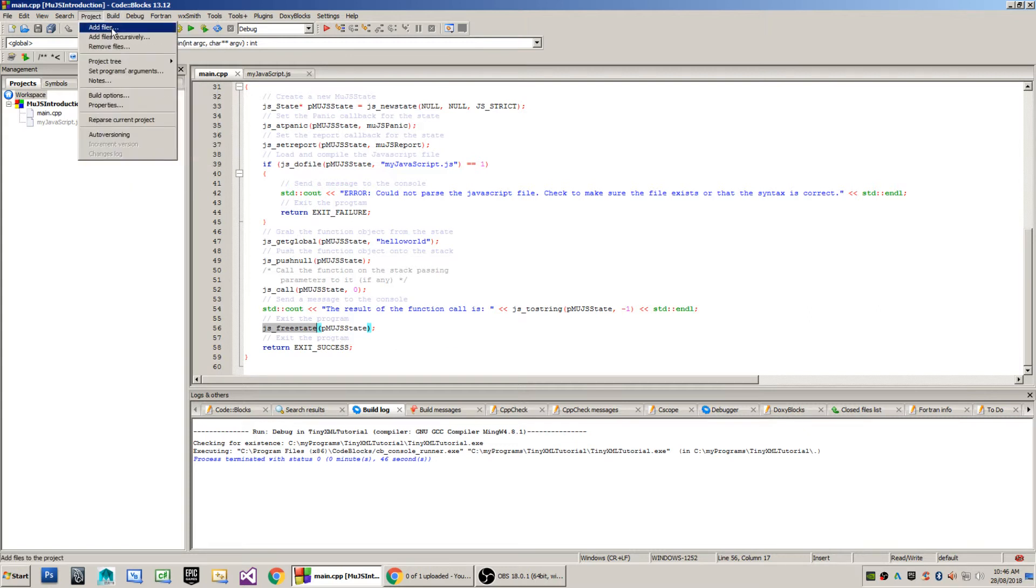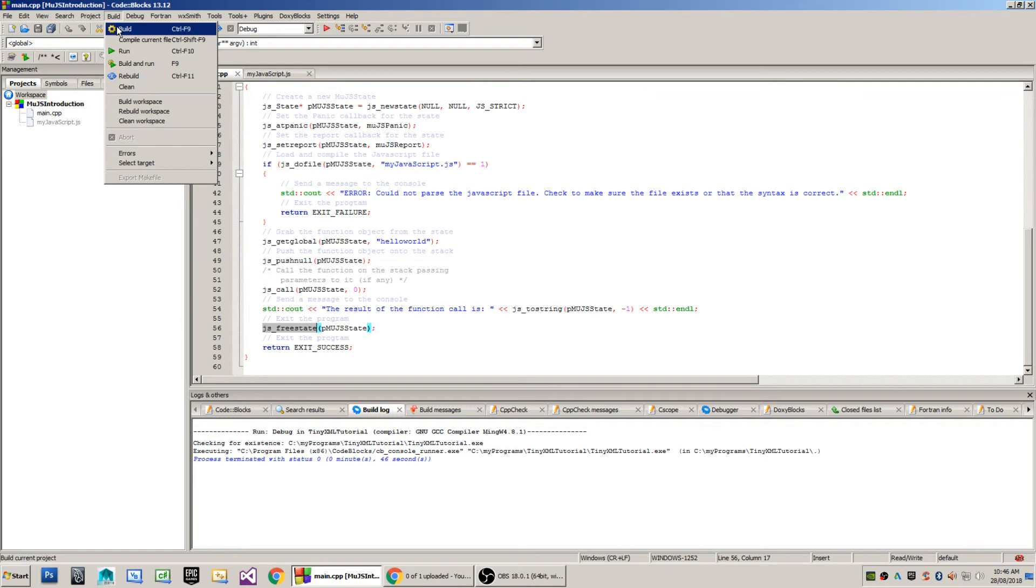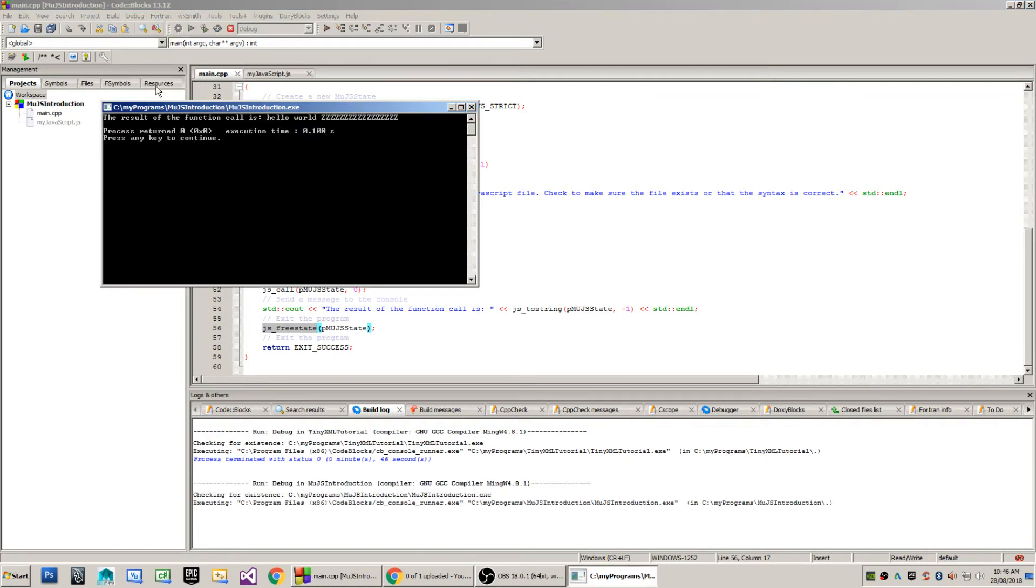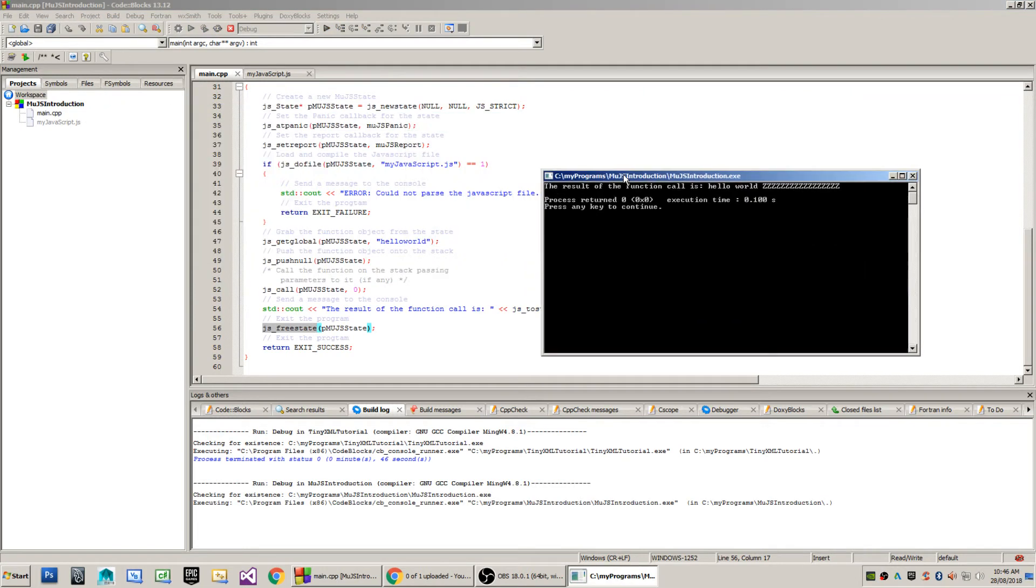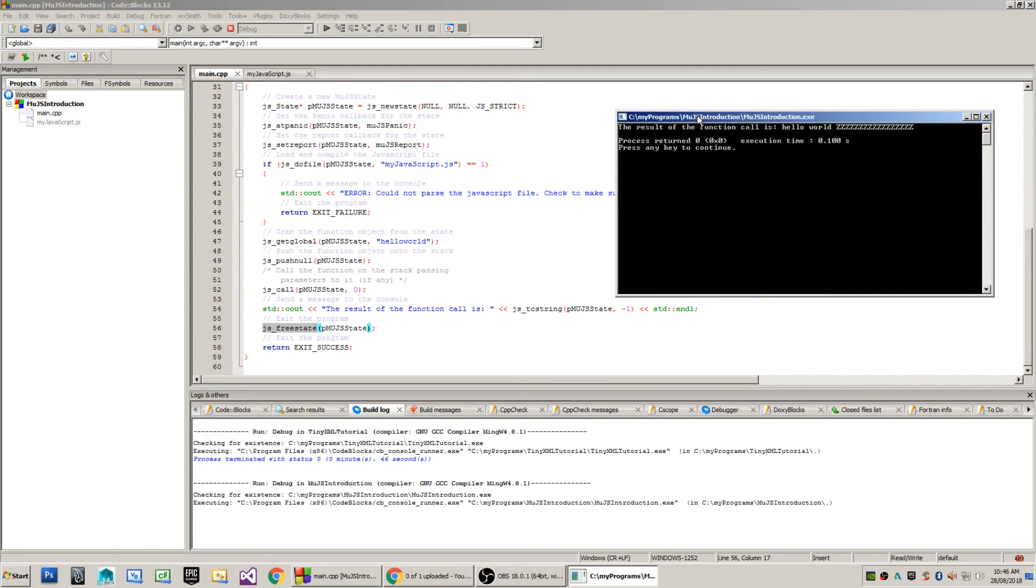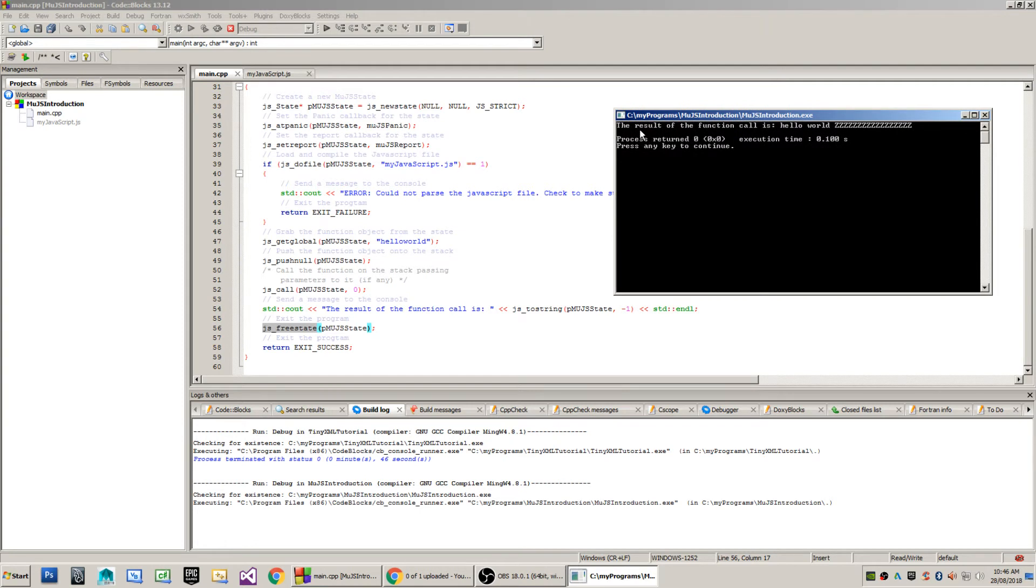When I go up to build then run, I'll show you what the program does. So as you can see here the result of the function call is 'hello world zzzzz'.